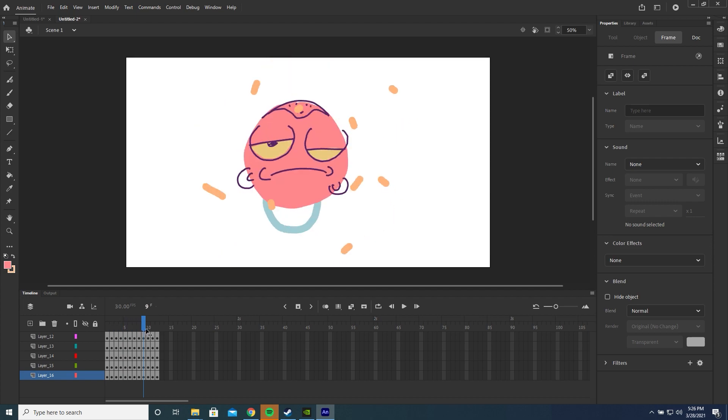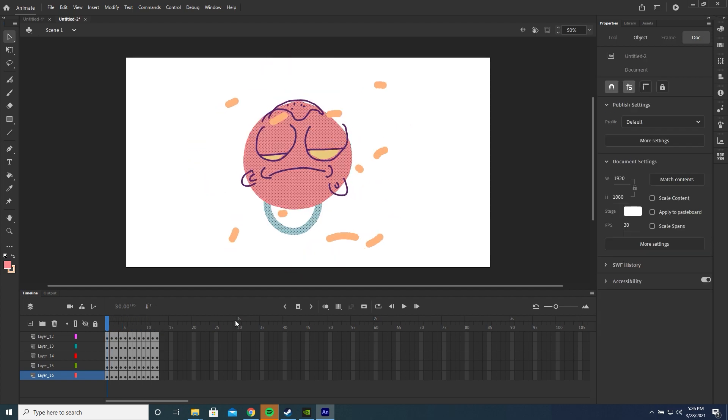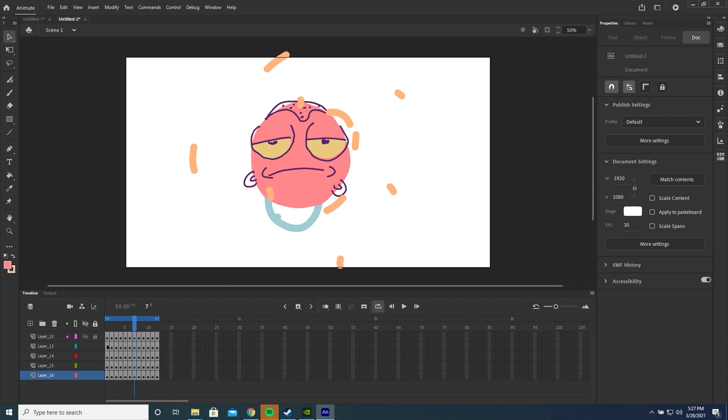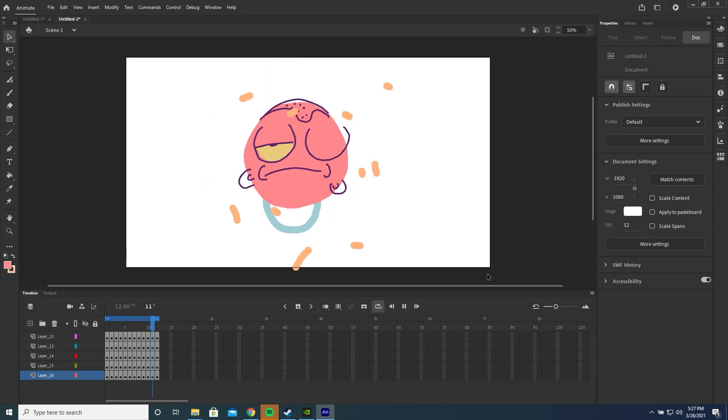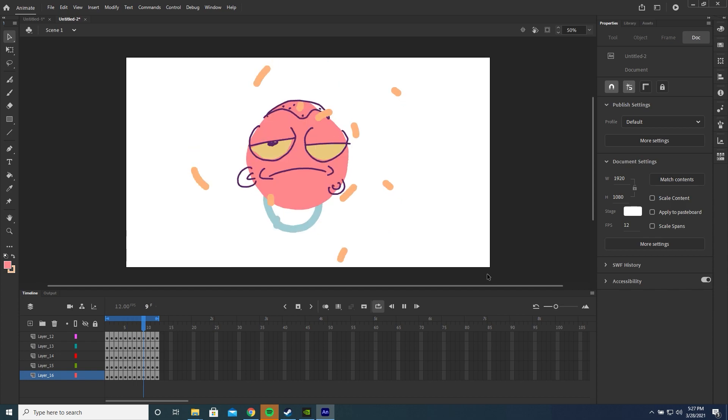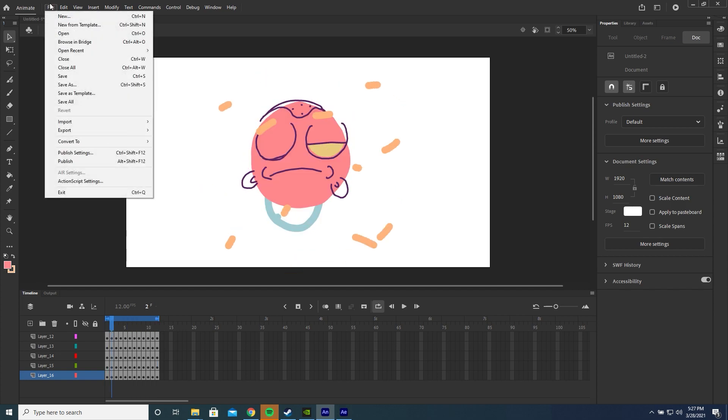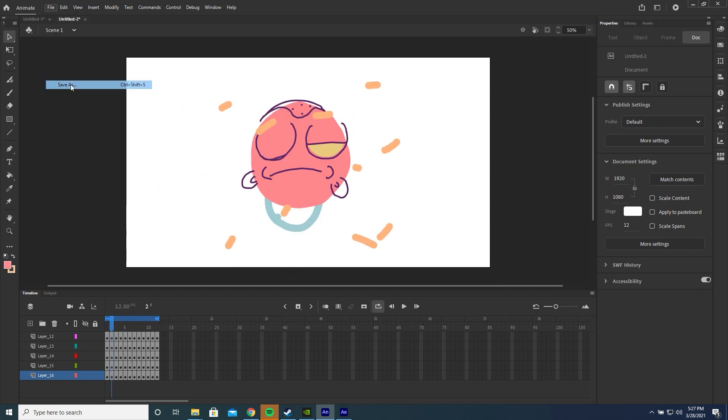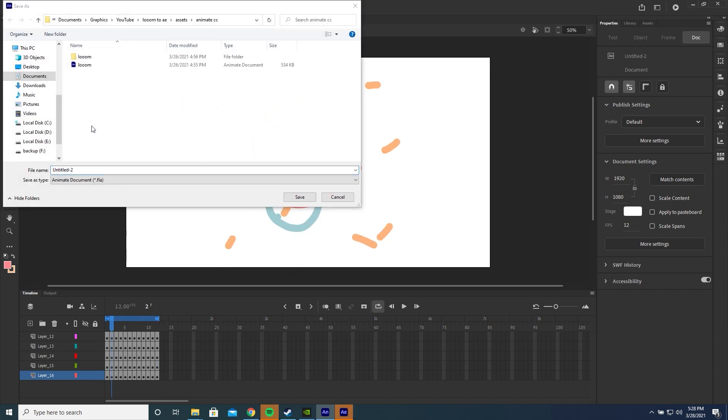Now we have the full keyframes here. If you wanted to preview this, we can click this loop option here and drag this arrow to the end of our keyframes and then press play. It's a lot faster than it was in Loom. It was 12 frames per second in Loom, so I'm going to change our frame rate to 12. And there we go. That's how you import it into Animate. We're going to save this as a FLA file.